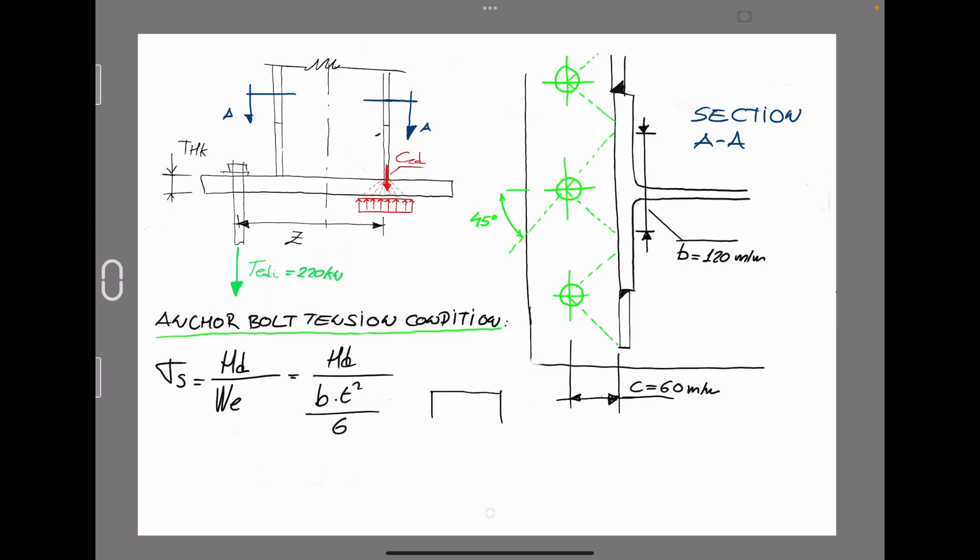As you can see, we have a resistant rectangular section where T represents the thickness of the base plate and the variable B is the one indicated in the sketch as 120 mm. So if we isolate T, we have the square root of 6 times MD divided by B and divided by the steel yield limit for the steel.